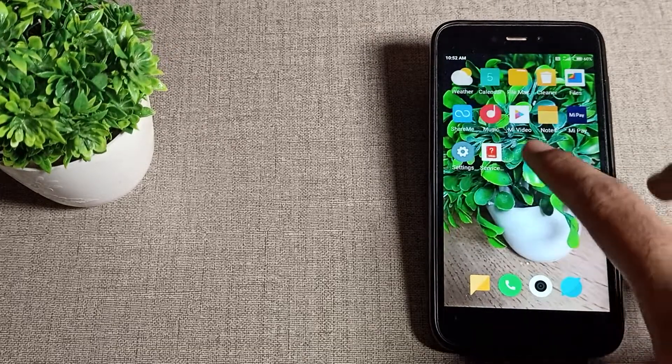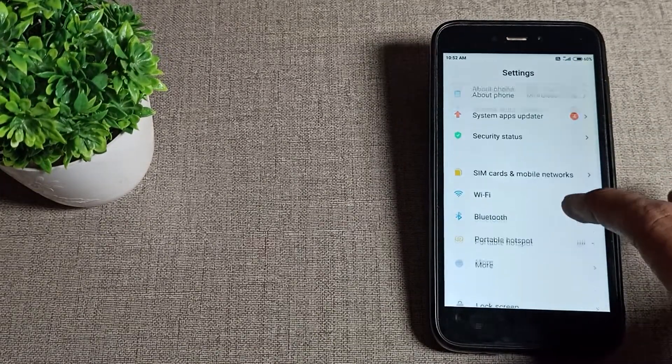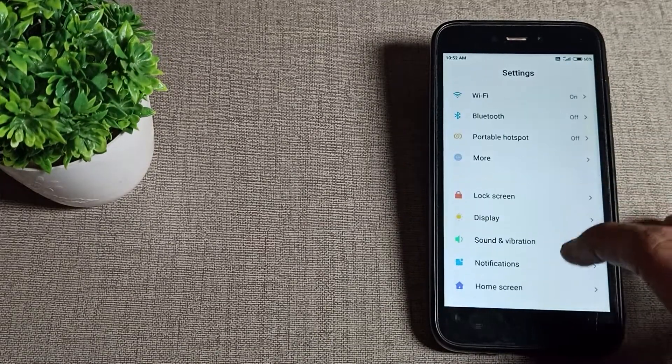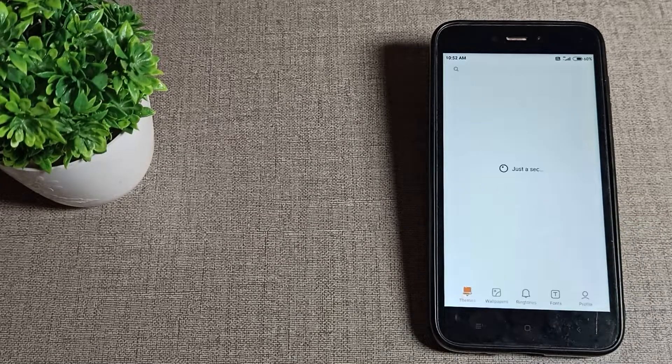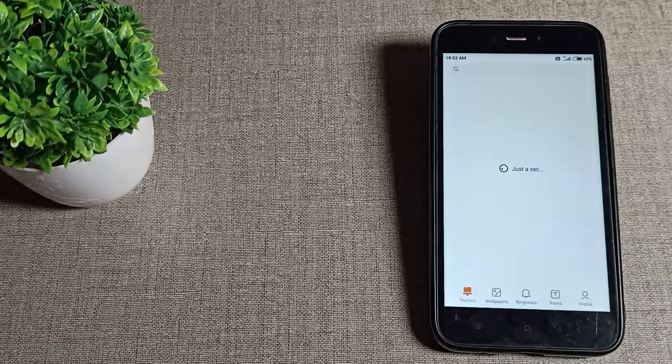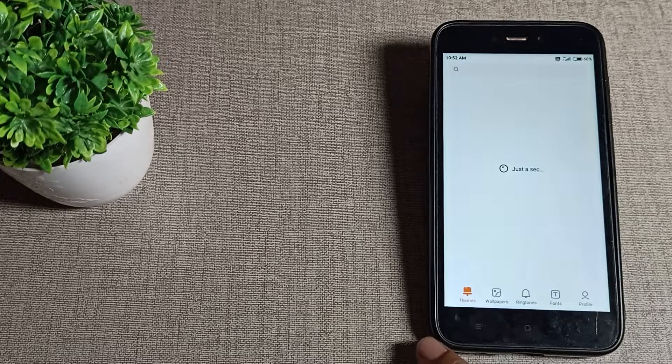First of all, open your phone settings. Then scroll down and you can see the theme setting. Click on theme settings. If you want to set any online themes, you'll need mobile data.